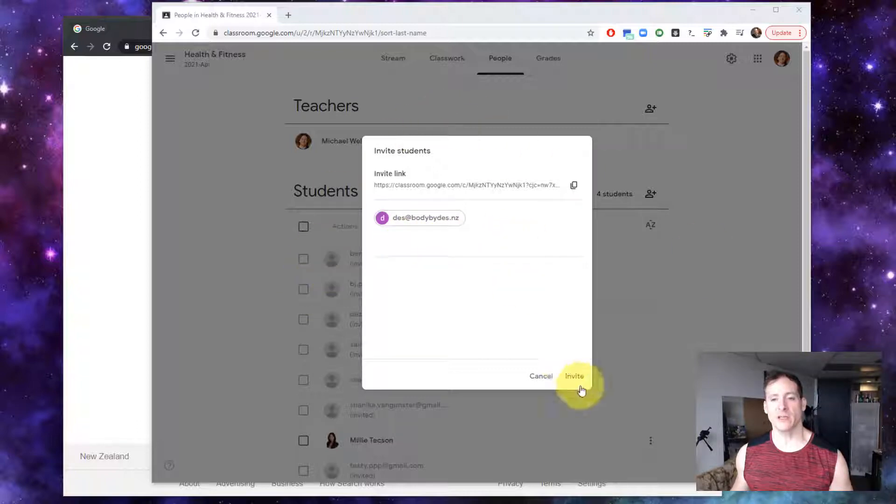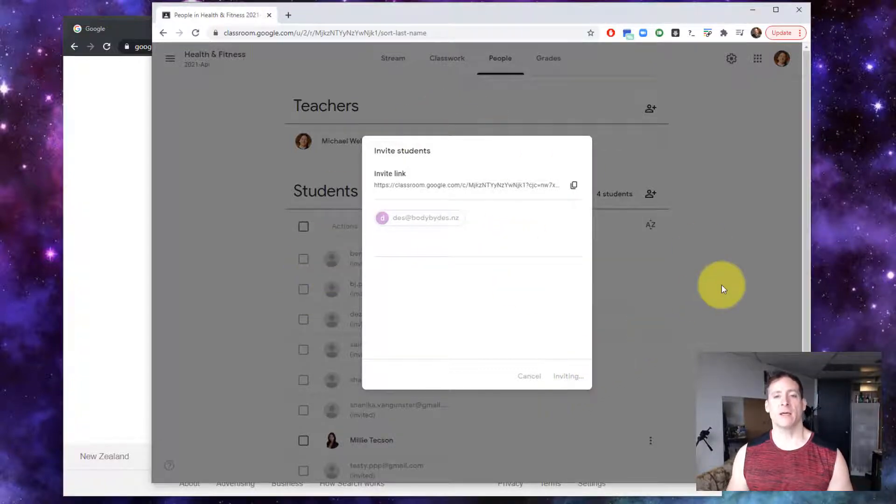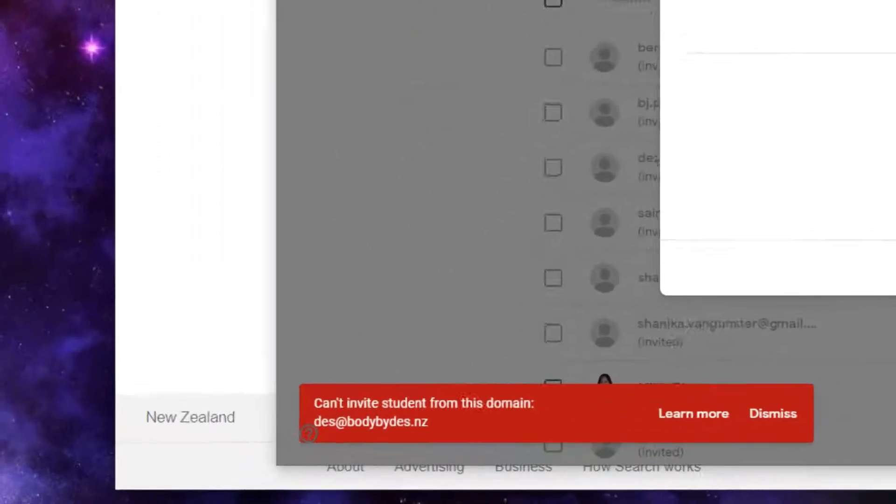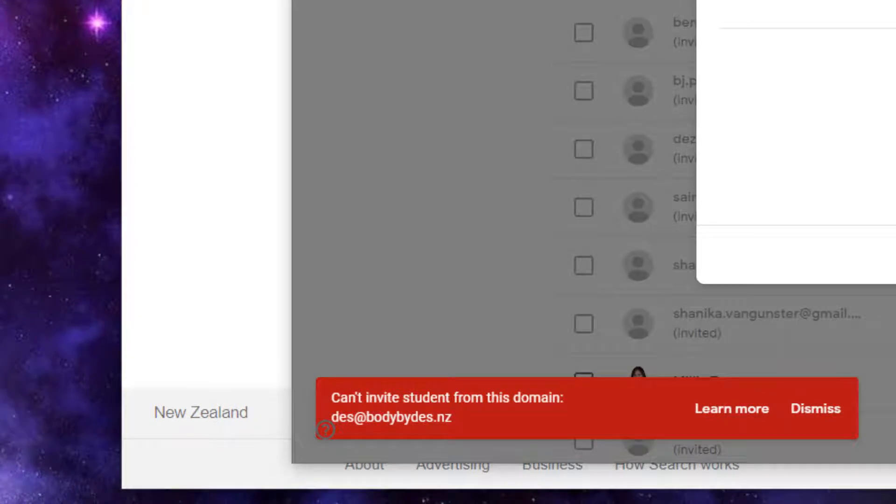What you'll see here, I'm adding an email address and I get this message: can't invite student from this domain, and it gives their email address.